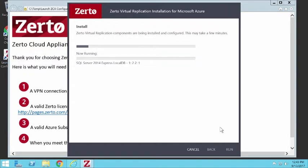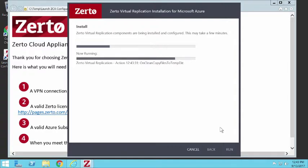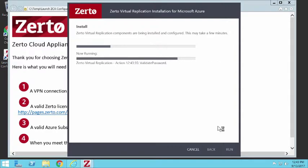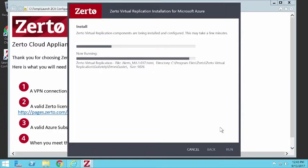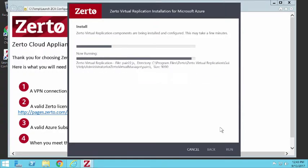Alright. So the rest here is just pretty quick as far as the installation goes. It's getting things lined out just about done. Then the next step is it will finish up. We'll log in to the ZCA and make sure everything is happy.